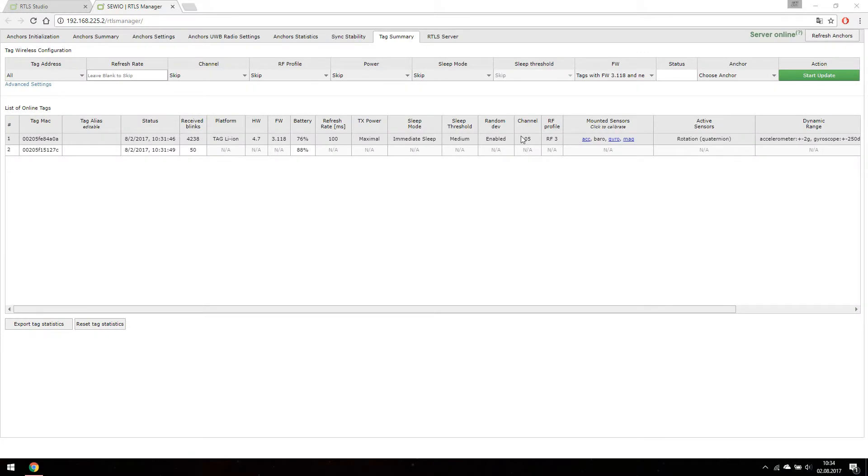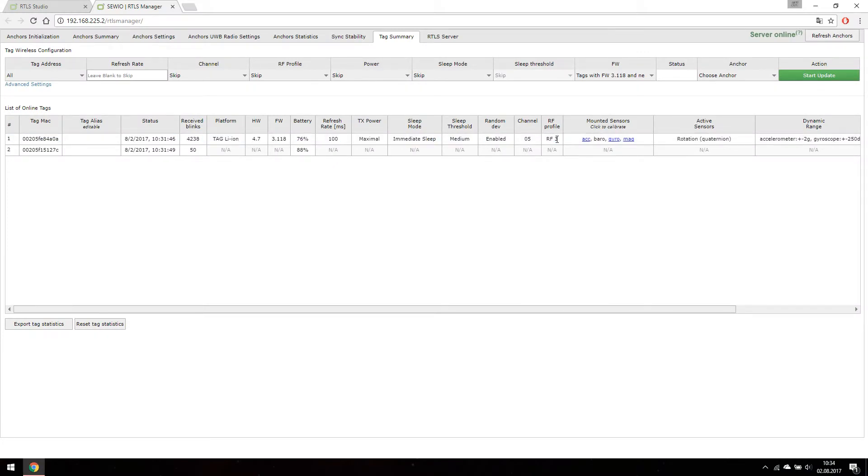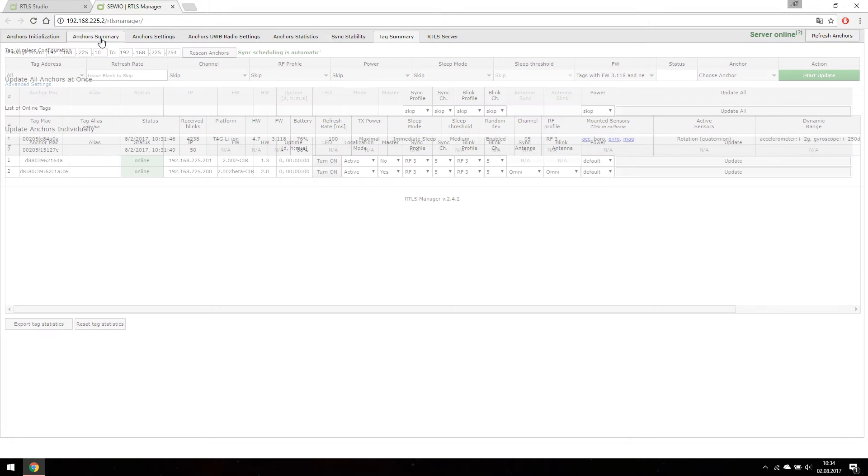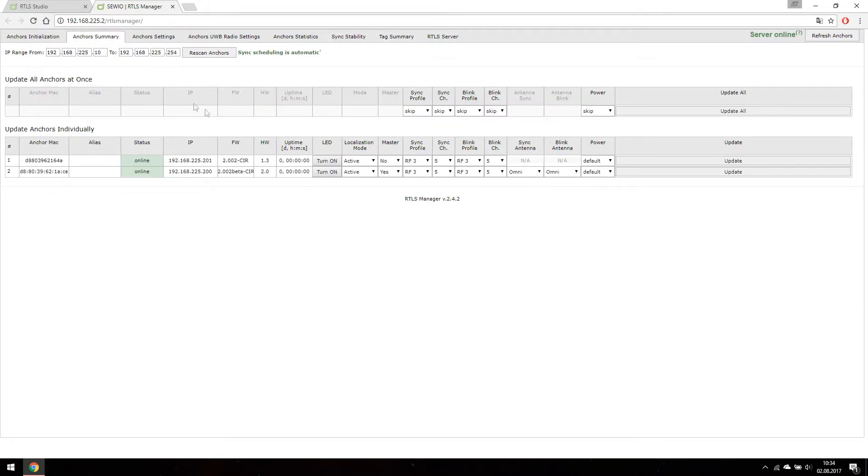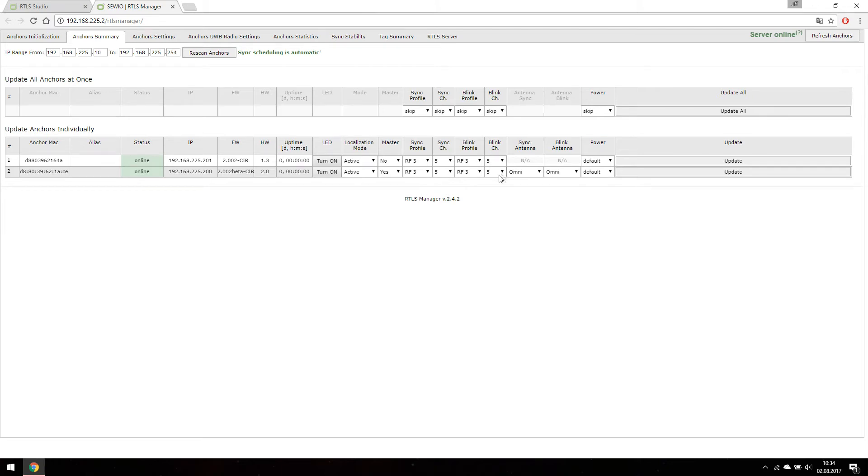As you can see we have our tag and all of our anchors at channel 5 and RFR profile 3. First of all we are going to change one anchor to new RFR profile.